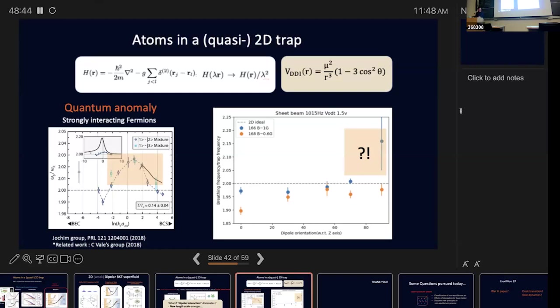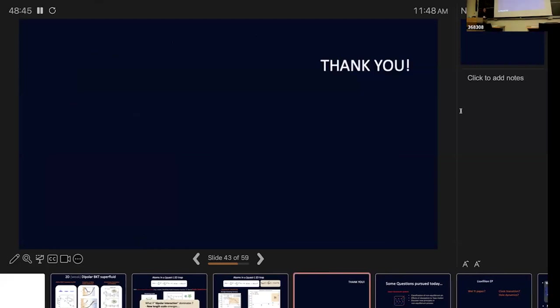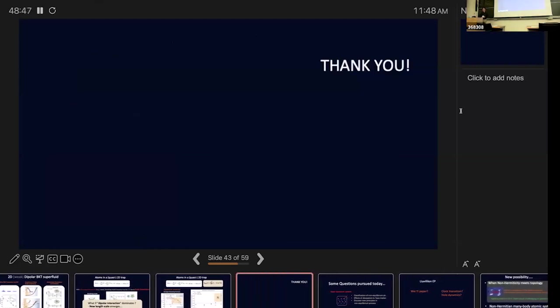I've come to the last slides. Thank you for your attention. I'll take any questions.